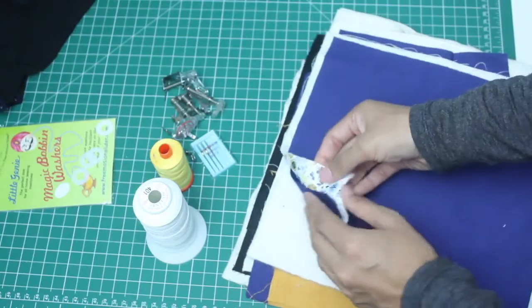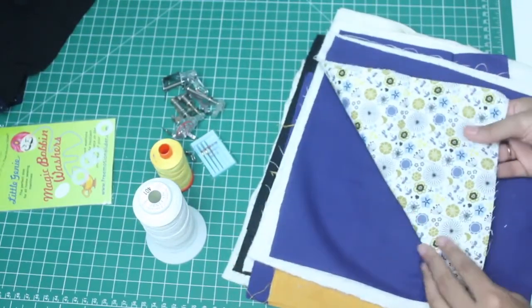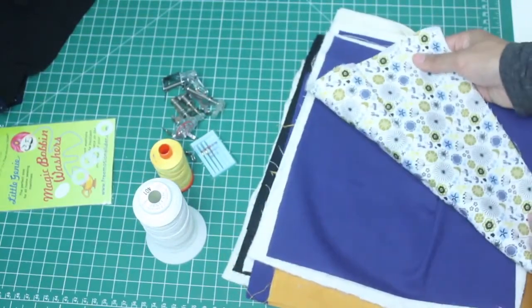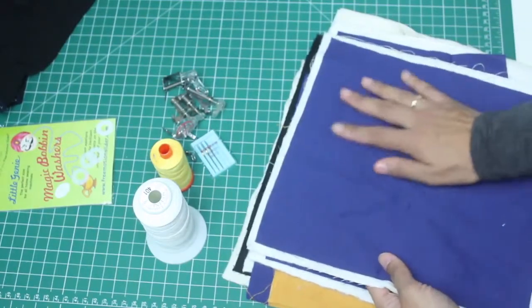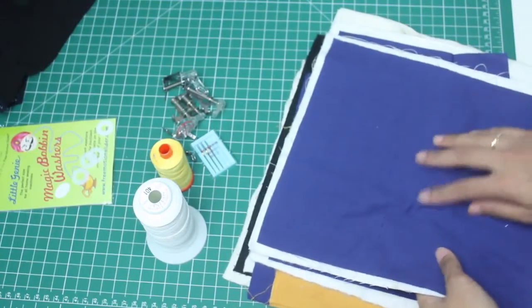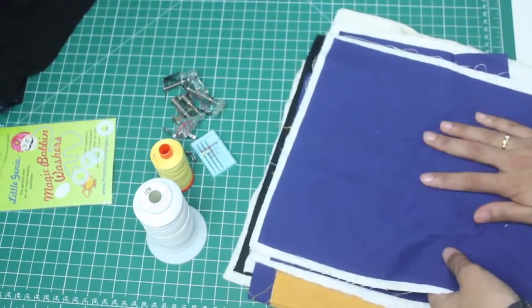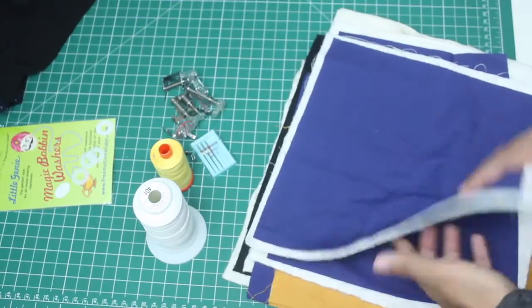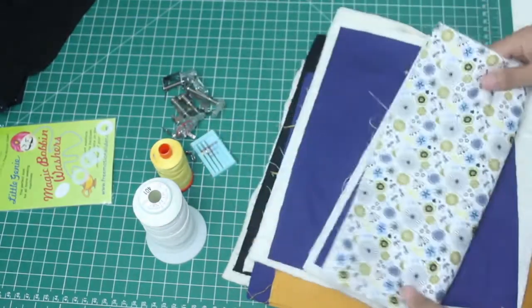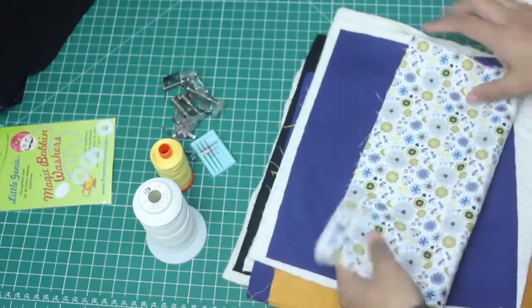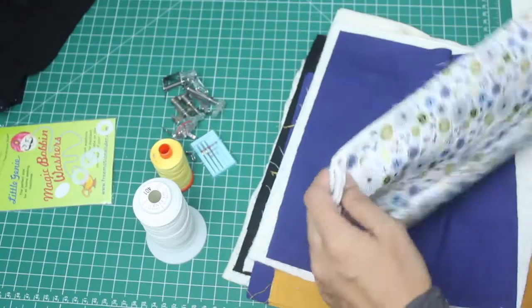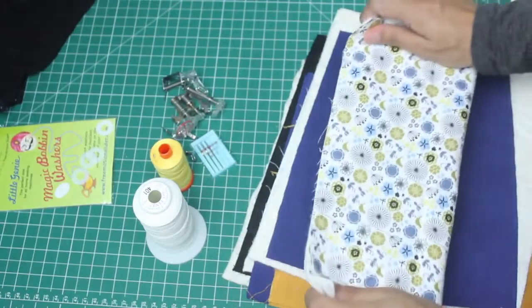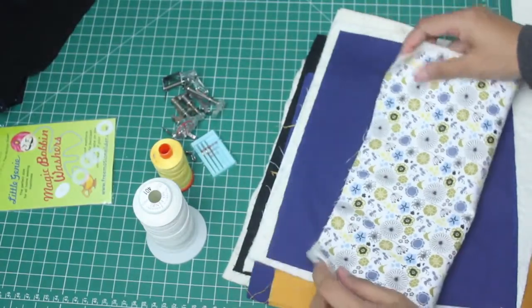You can also have some printed fabric for the backing. When you get to practice more, you can practice on the solid side where you can see it clearly, and on the backing side is the printed side where you can't see the free motion quilting much, but you can be using them later on into a project.